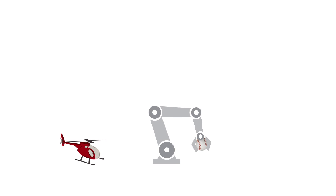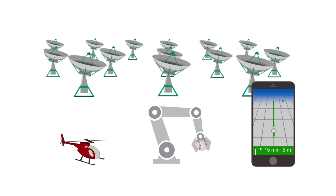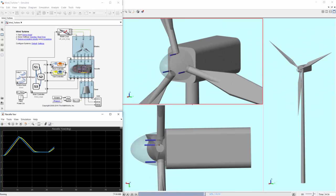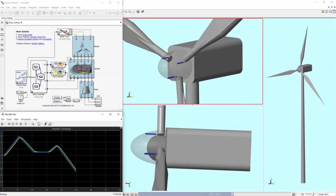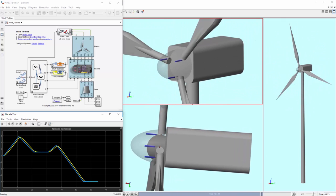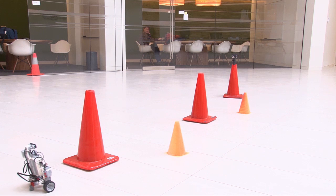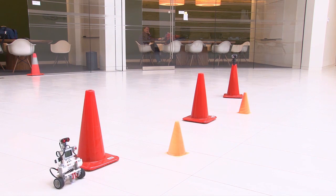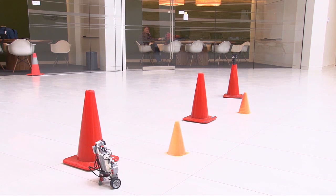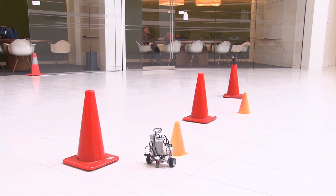Simulink is used in a wide range of applications that include controls, robotics, signal processing, communications, and many others. For example, we can design a smart wind turbine that adapts to wind conditions, or design and deploy code to a robot that can analyze its surroundings to avoid obstacles.